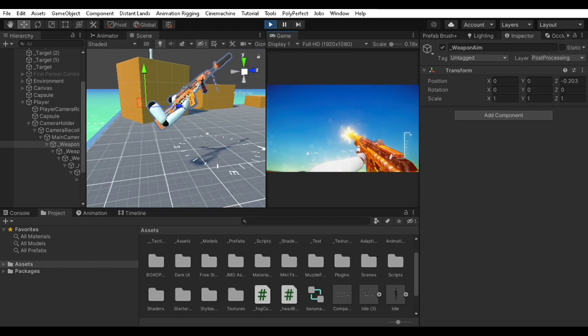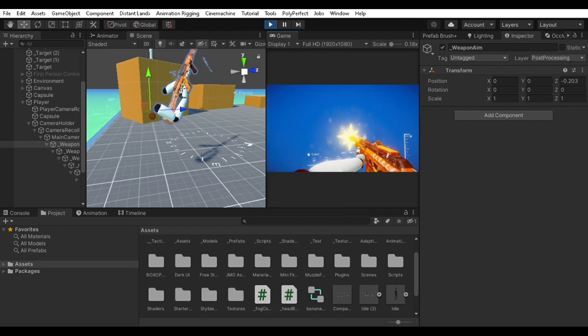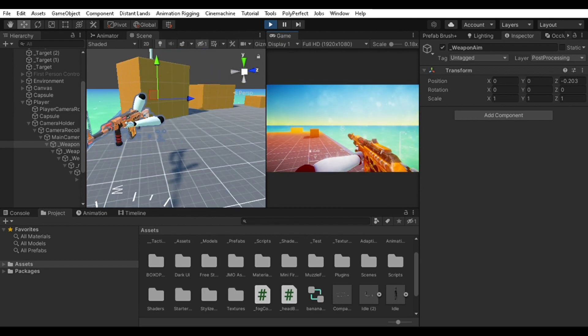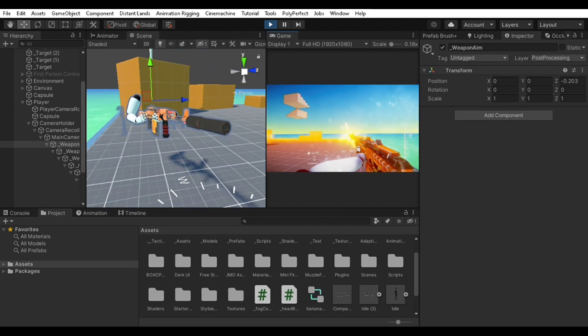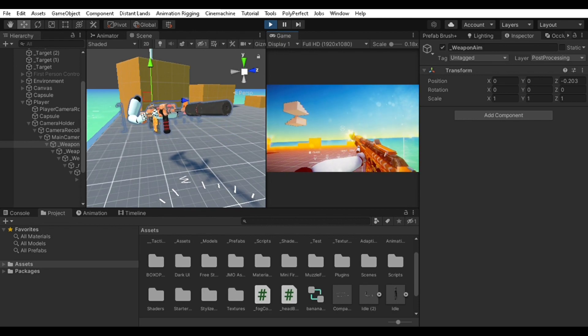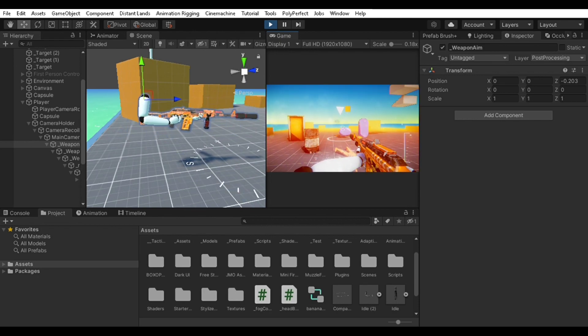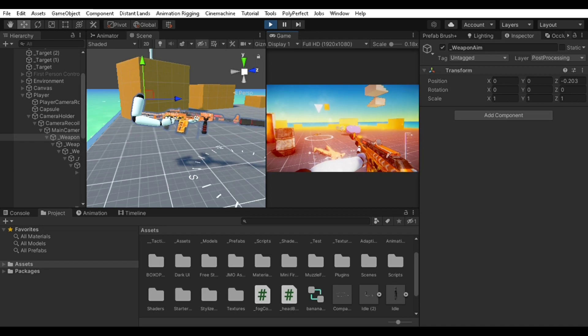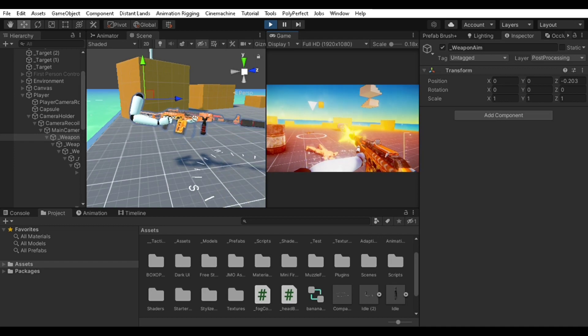I came up with some weapon sway effect and I also added some view bobbing which is not shown in this demo but it will be shown in the future demo. Here's the basic understanding: there's a game object which holds the camera, then the camera holds the weapon itself.